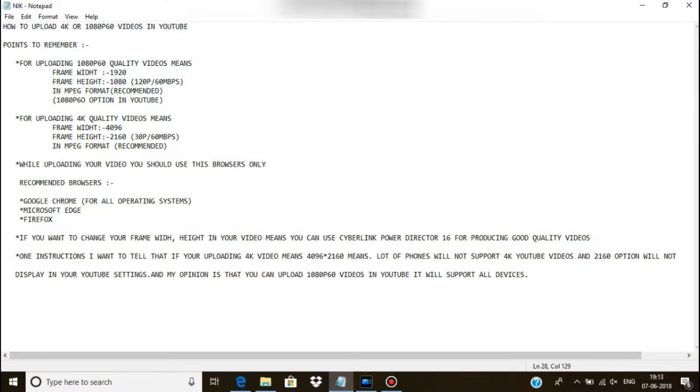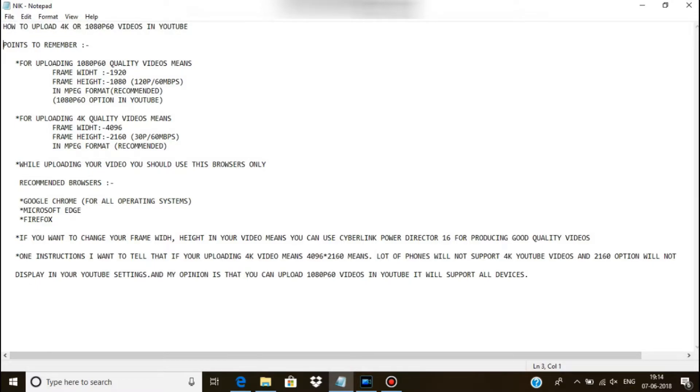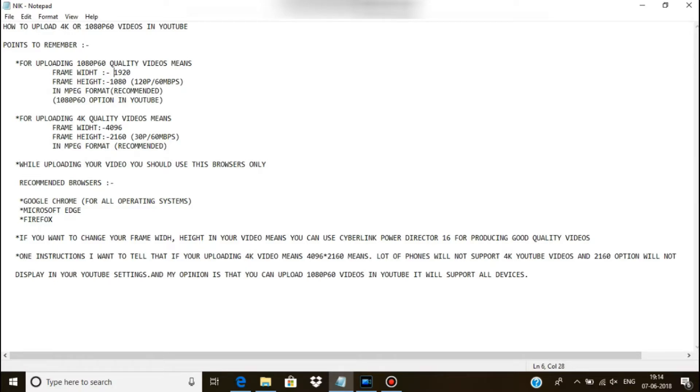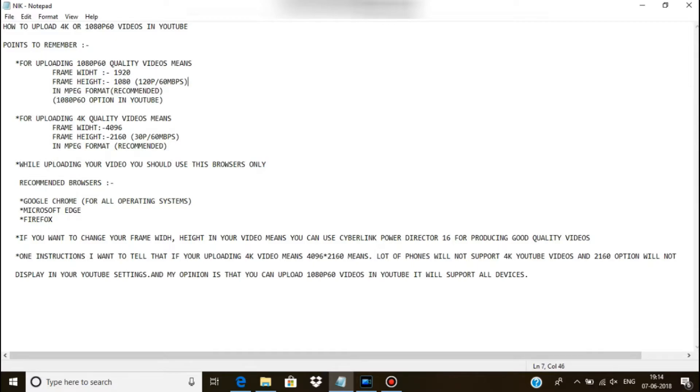Here you can see you want to remember some points for enabling this option of 1080p60 quality videos in YouTube. Before you are uploading your video, your frame width should be 1920 and frame height should be 1080 with 120 Mbps. If you follow this, the 1080p60 option will automatically enable in your video on YouTube.